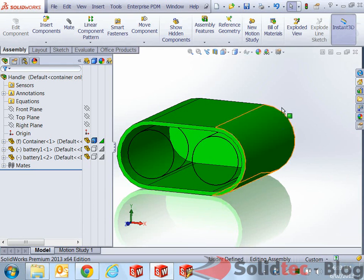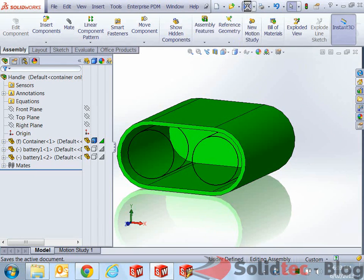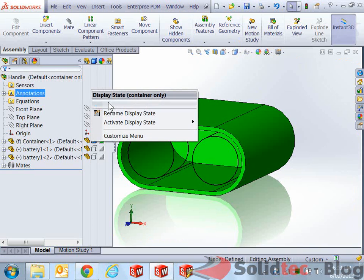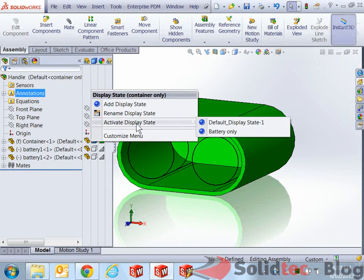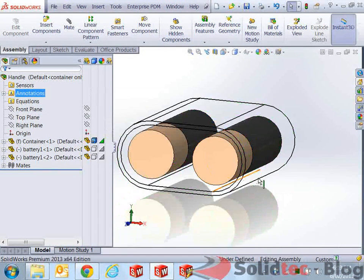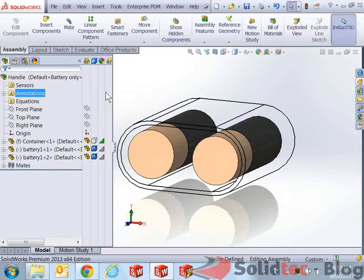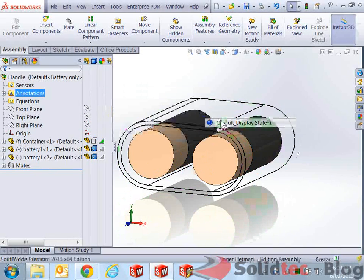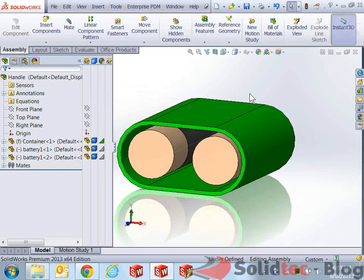So that's fine. That's how easy it is to use. I'll just quickly save this. And I can quickly change between display states. Go battery only. You can see the battery. And I can go back to default, where I can see all of the above.